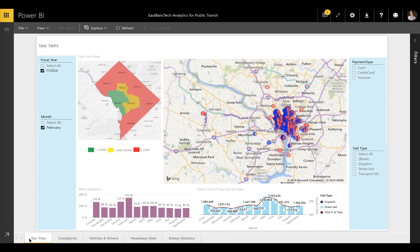The Power BI report features five tabs, each of which provides an interactive dashboard overview of the agency's operations.